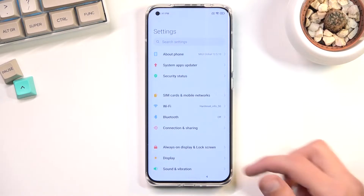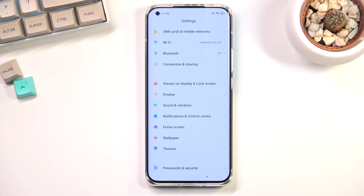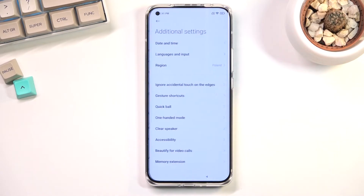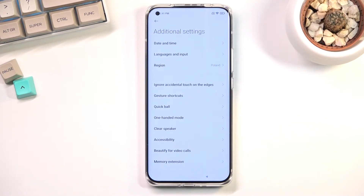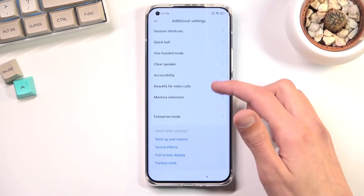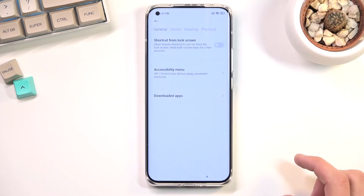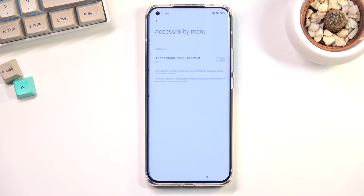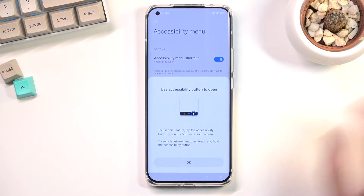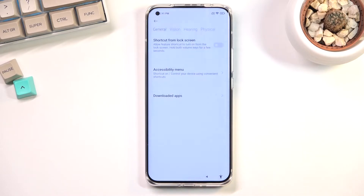Now navigate to Additional Settings, then select Accessibility. From there go to Accessibility Mini and enable it. Select Allow. Once enabled you'll see a tiny little icon appear on screen, which is what we are looking for.